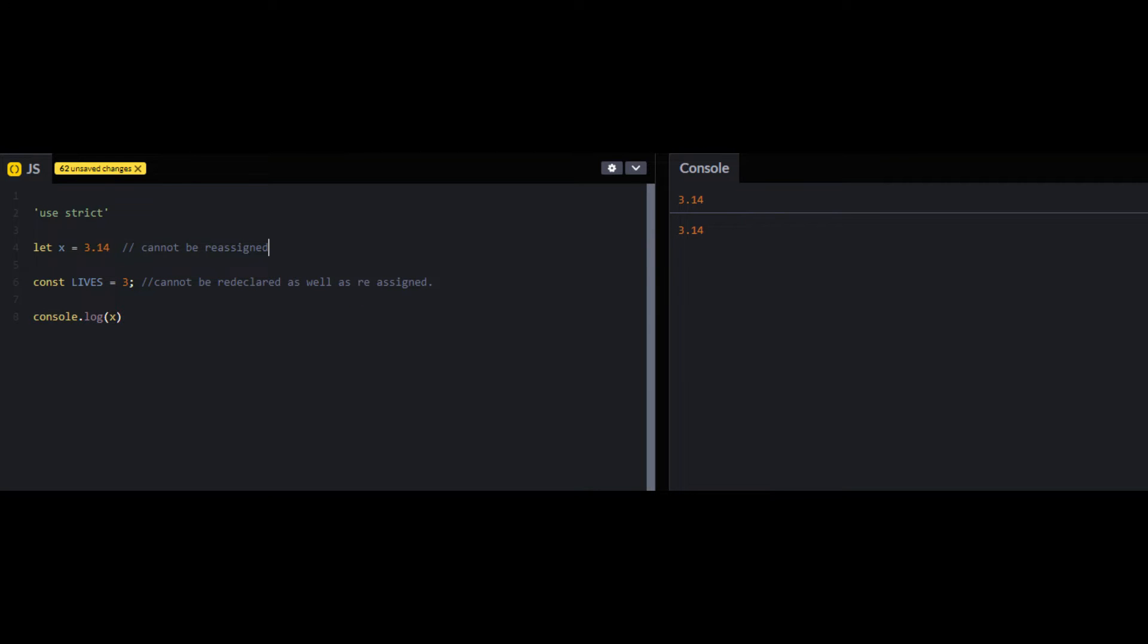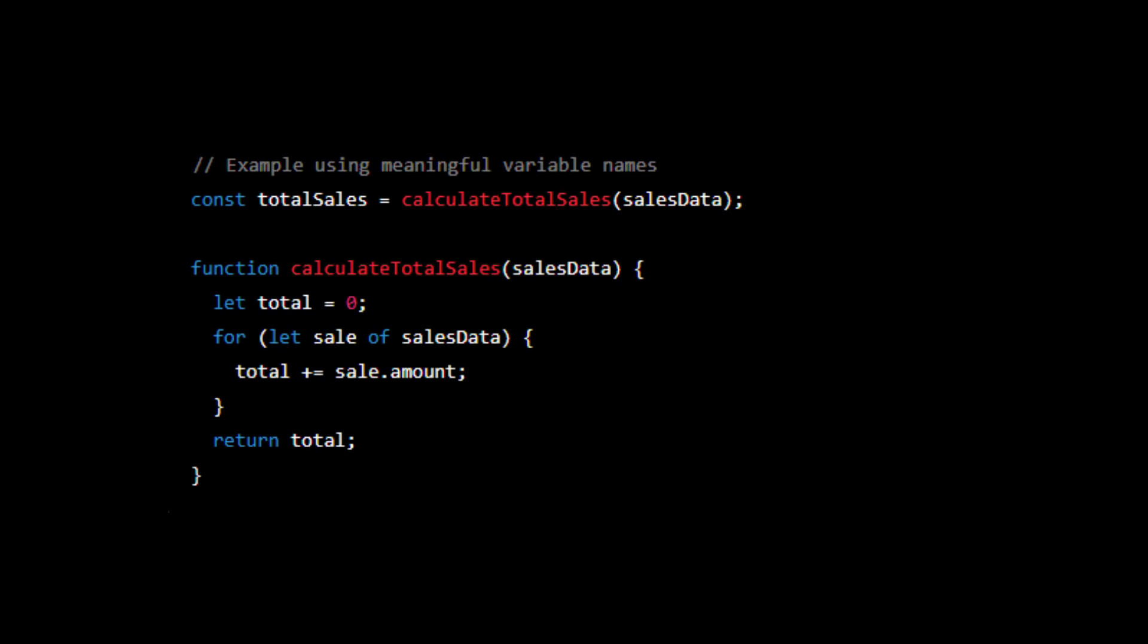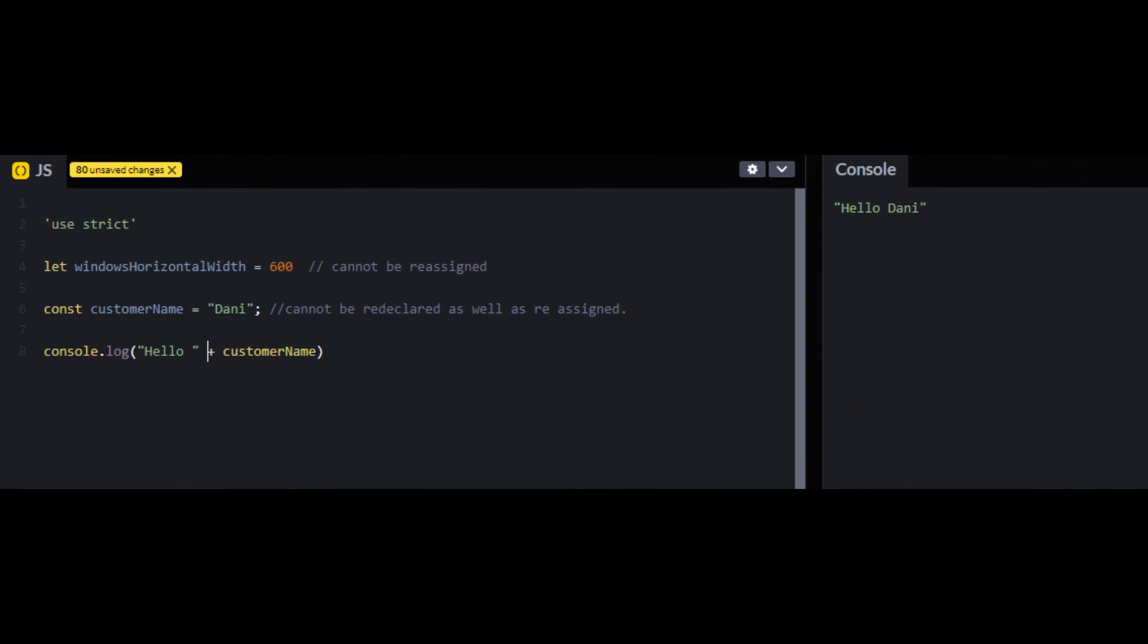The third best JavaScript practice is to use meaningful variable names that describe the purpose of the variable. This can make your code more readable and easier to understand and test, especially for other developers who may need to work with your code in the future. Rather than naming variables like cname or x, you can use meaningful names like customer name or windows horizontal width.